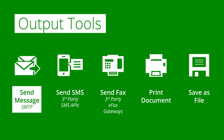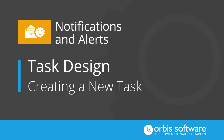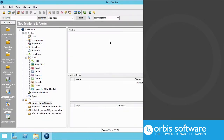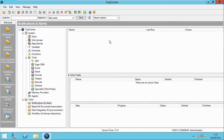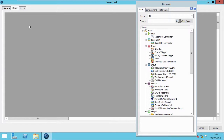Let's take a practical look at how to create a notifications and alerting task. Firstly, we do this by right-clicking in the Task pane and selecting New Task, and giving it a name. We then select the Design tab, which is our blank canvas for this task.